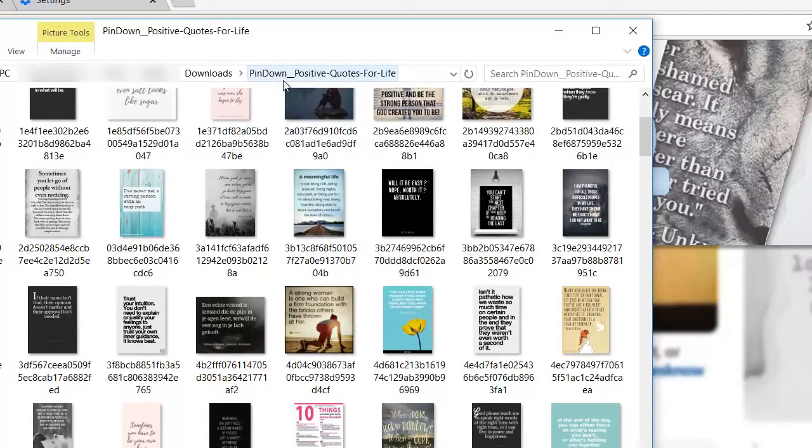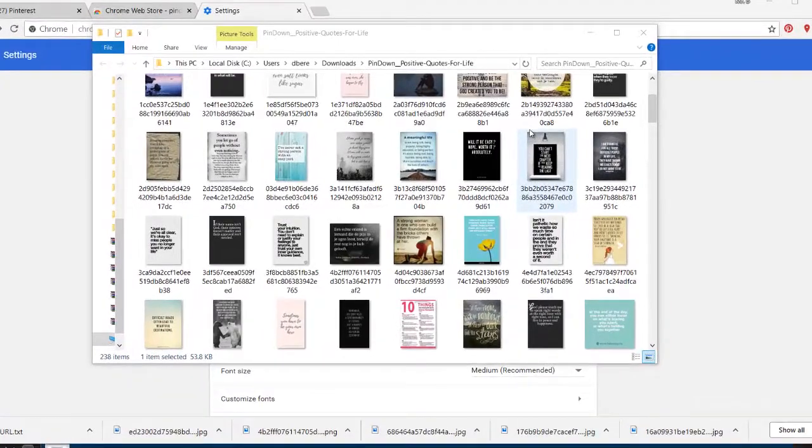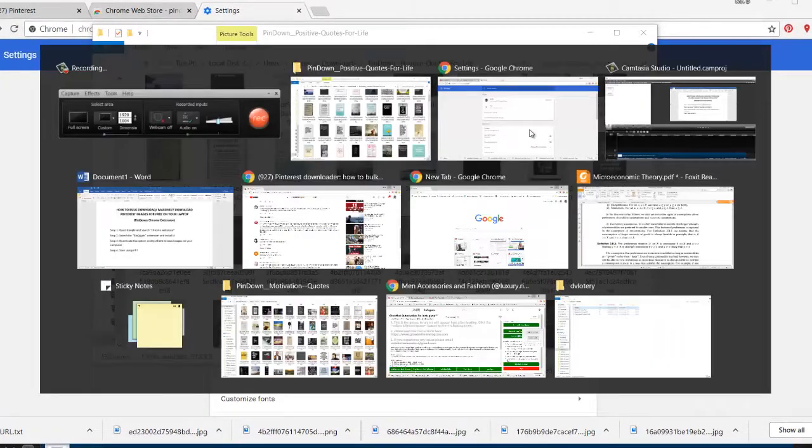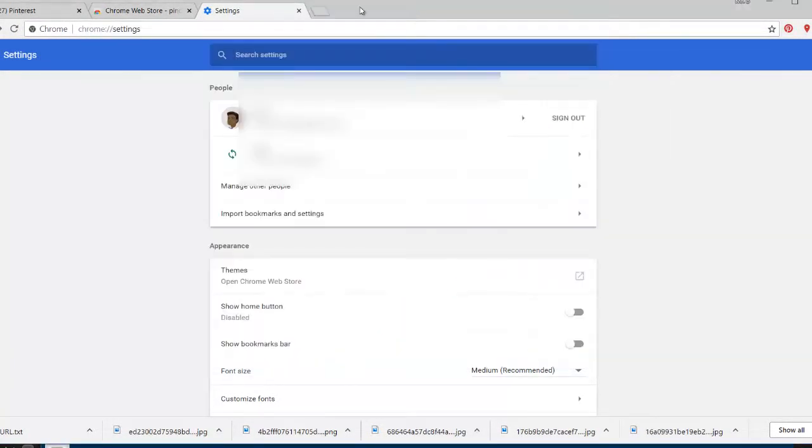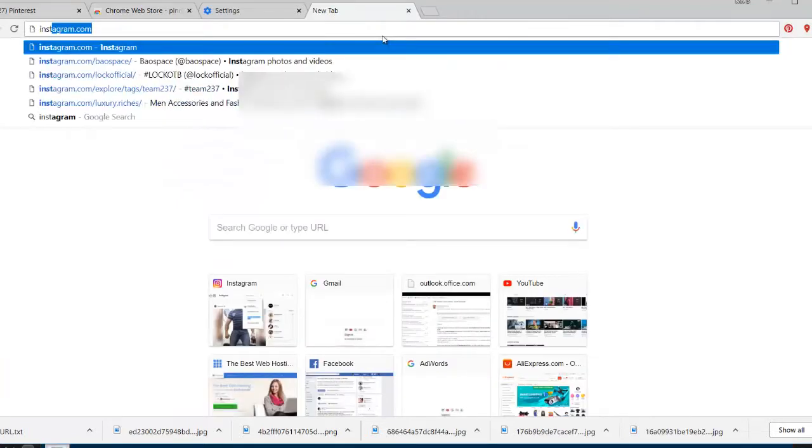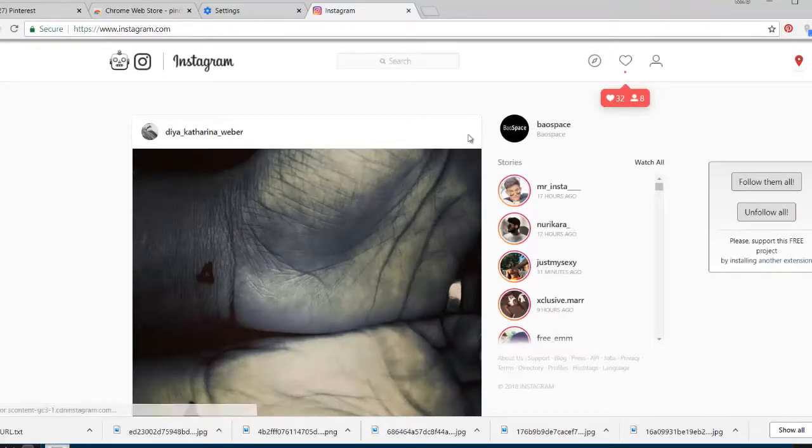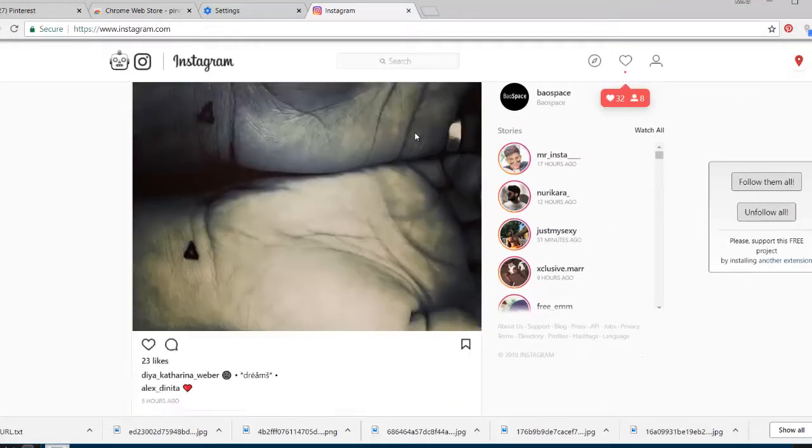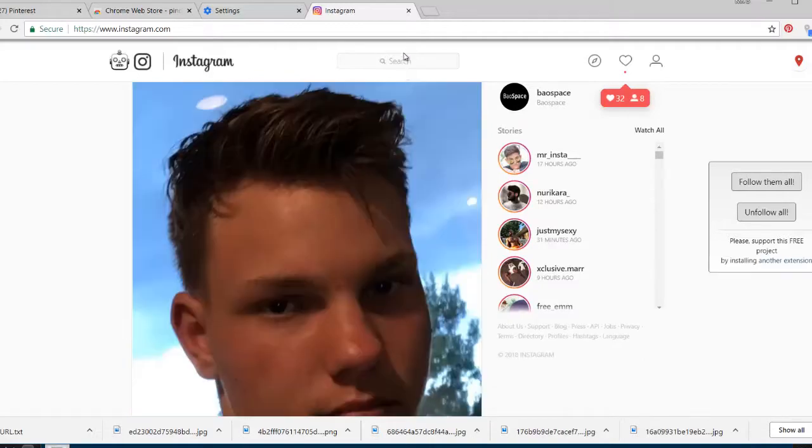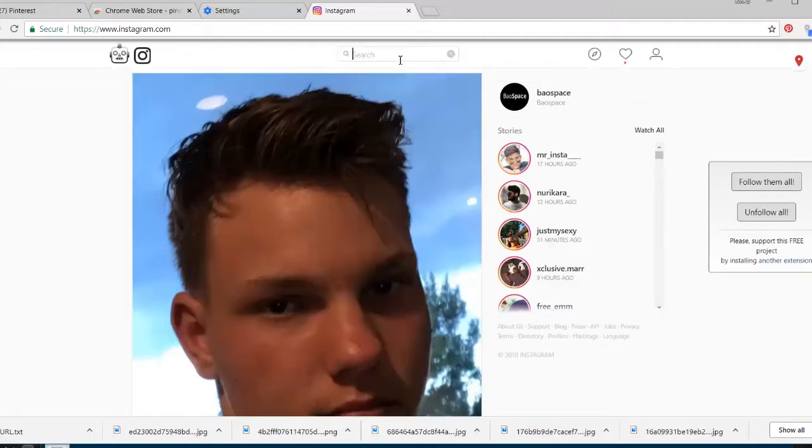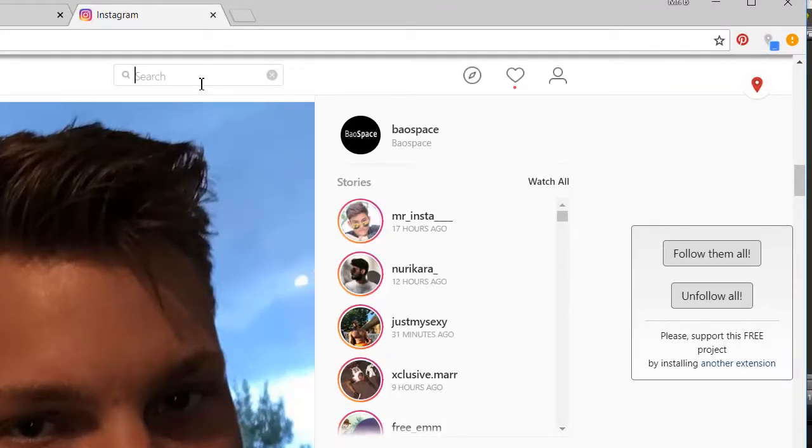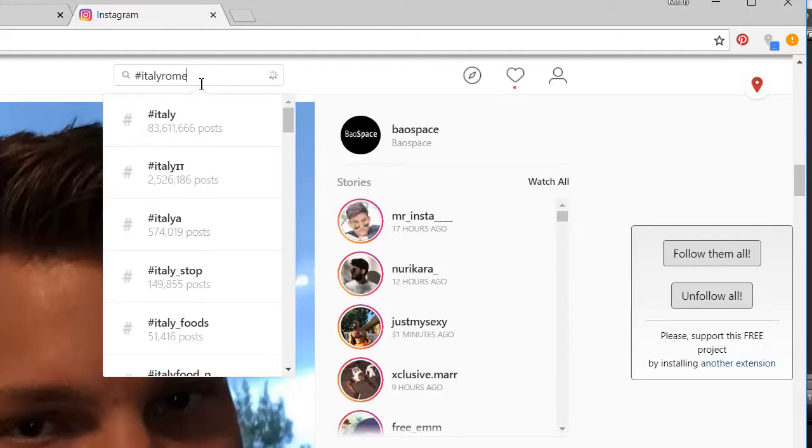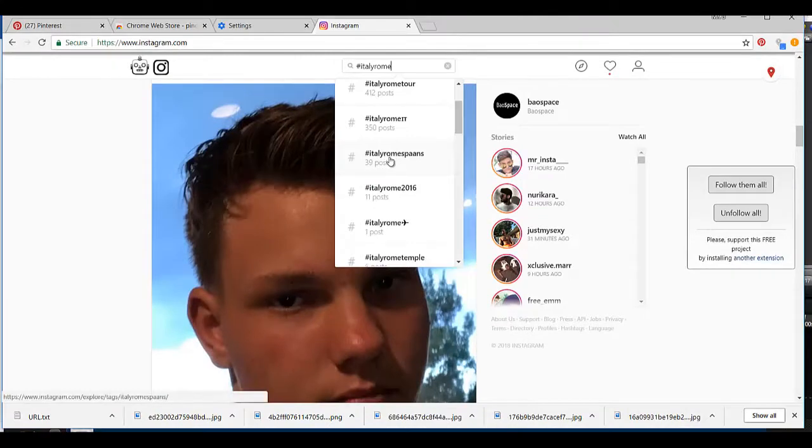The plugin or extension is now working for Instagram and Tumblr. Let's say you want to download Instagram pictures. You open your Instagram account, and let's say you want to download images related to Italy or hashtag Italy.